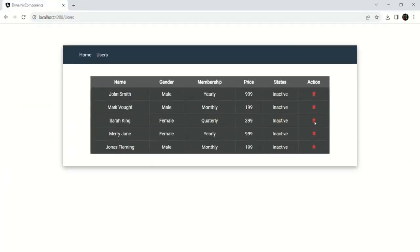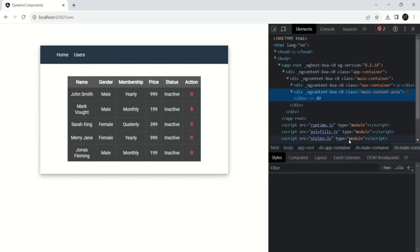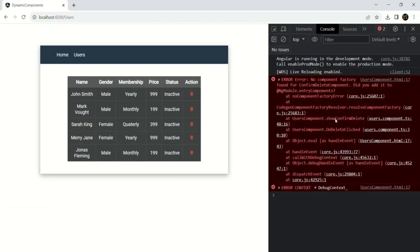Testing in the browser, clicking the delete button produces the error: 'No component factory found for ConfirmDeleteComponent. Did you add it to @NgModule.entryComponents?' The next lecture will explain what entry components are and how to fix this.